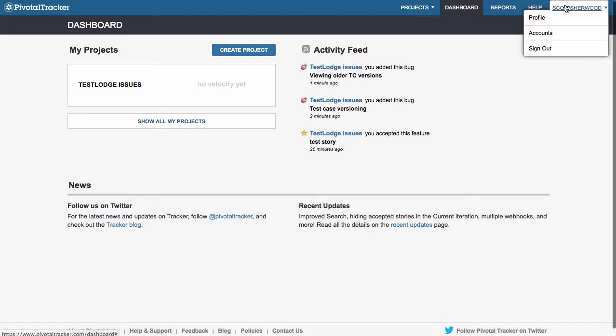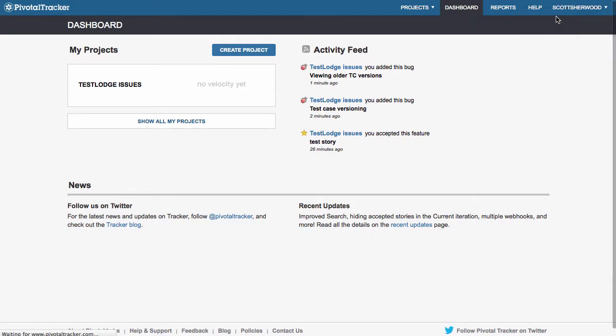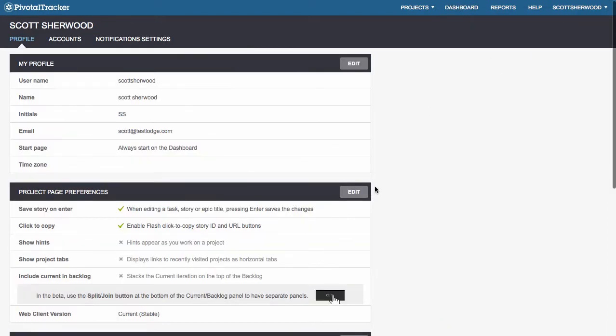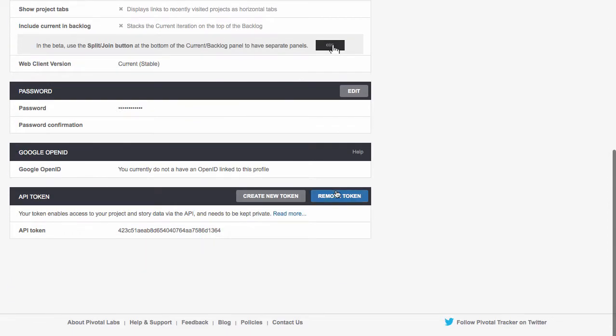If you don't already have a key, switch over to Pivotal Tracker and it can be found under your profile.